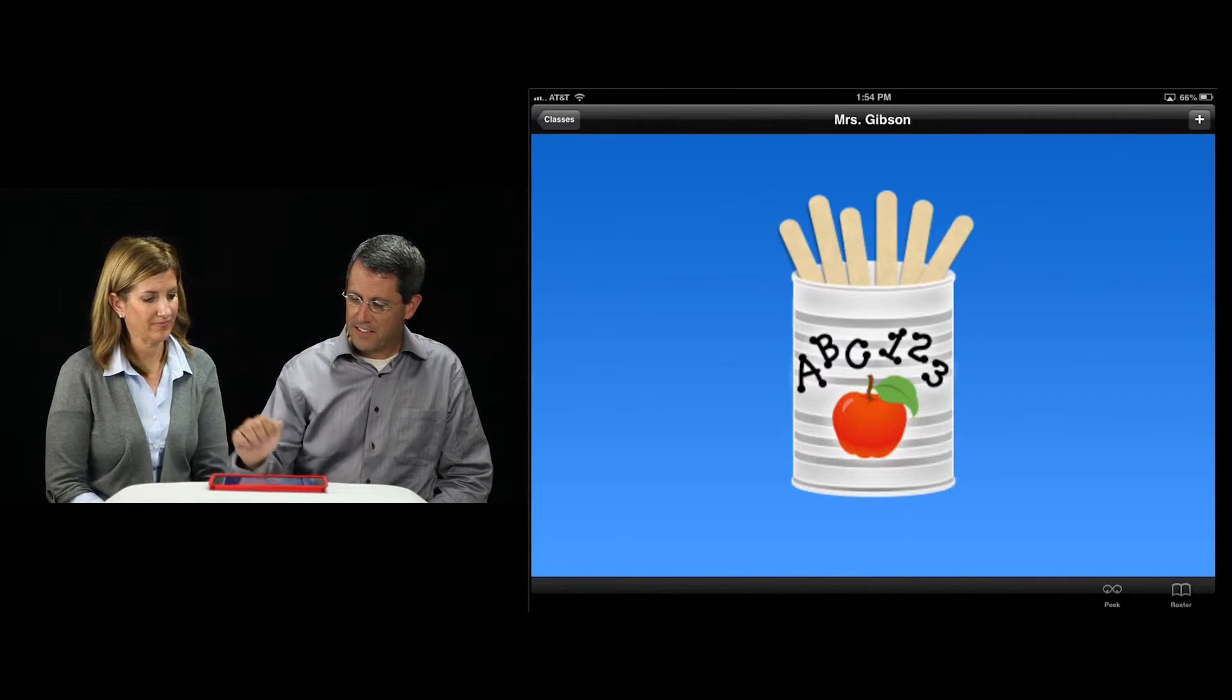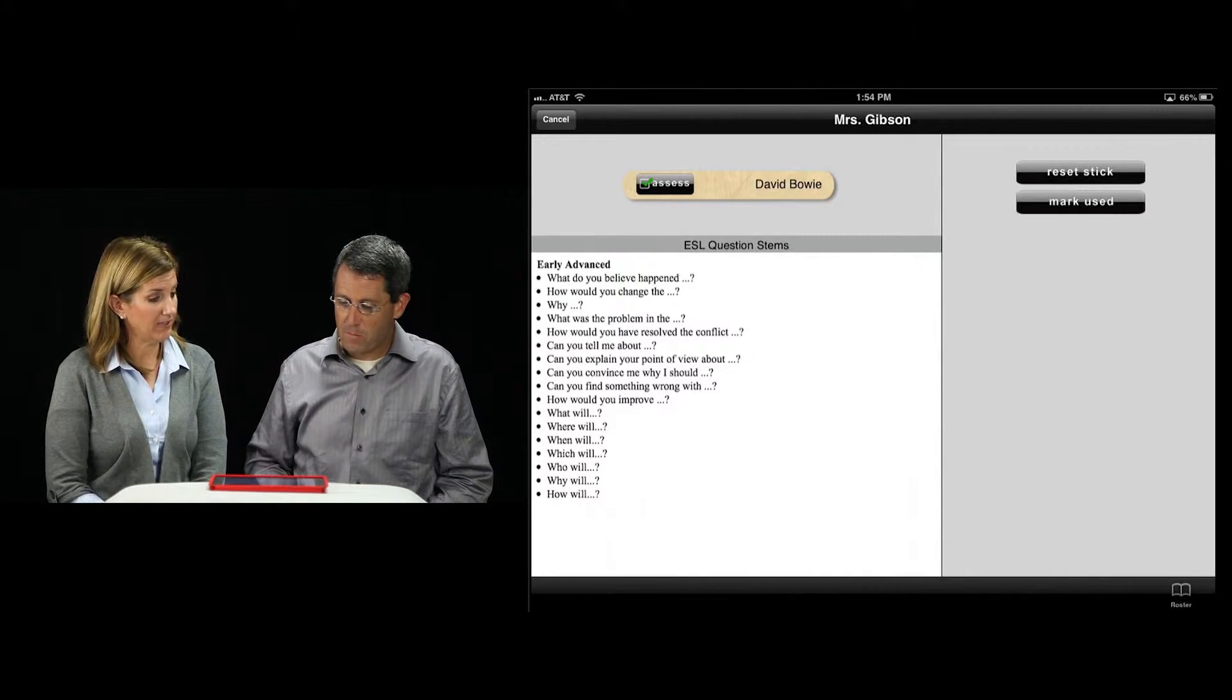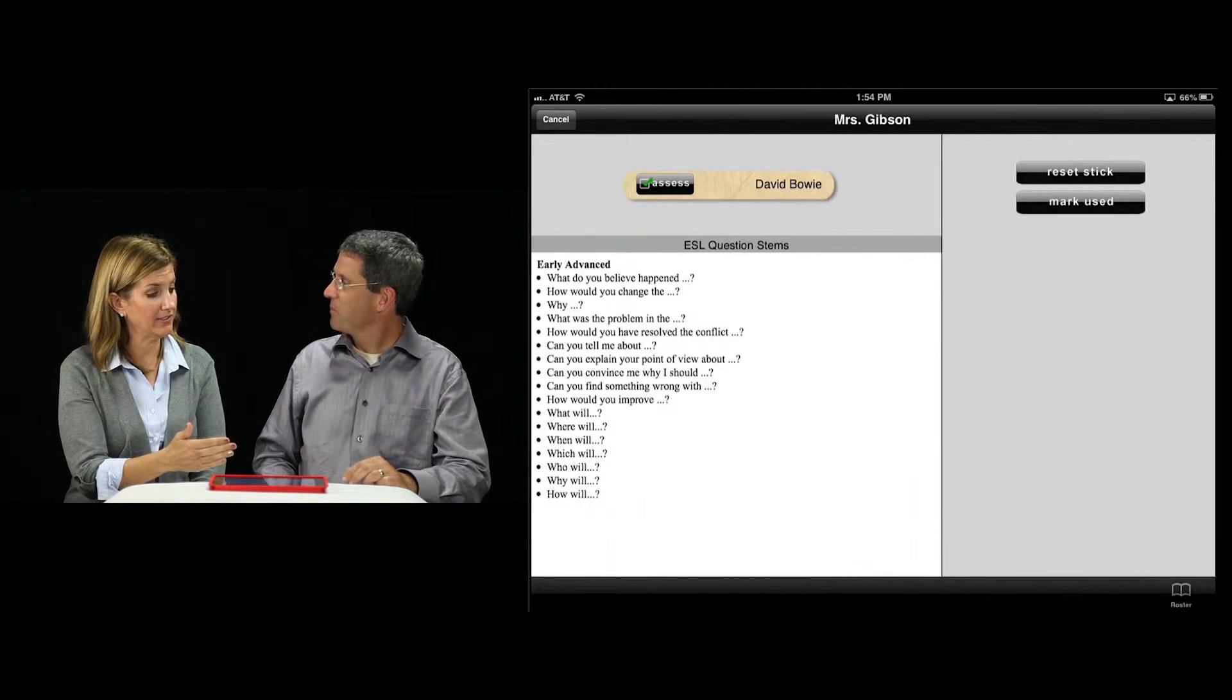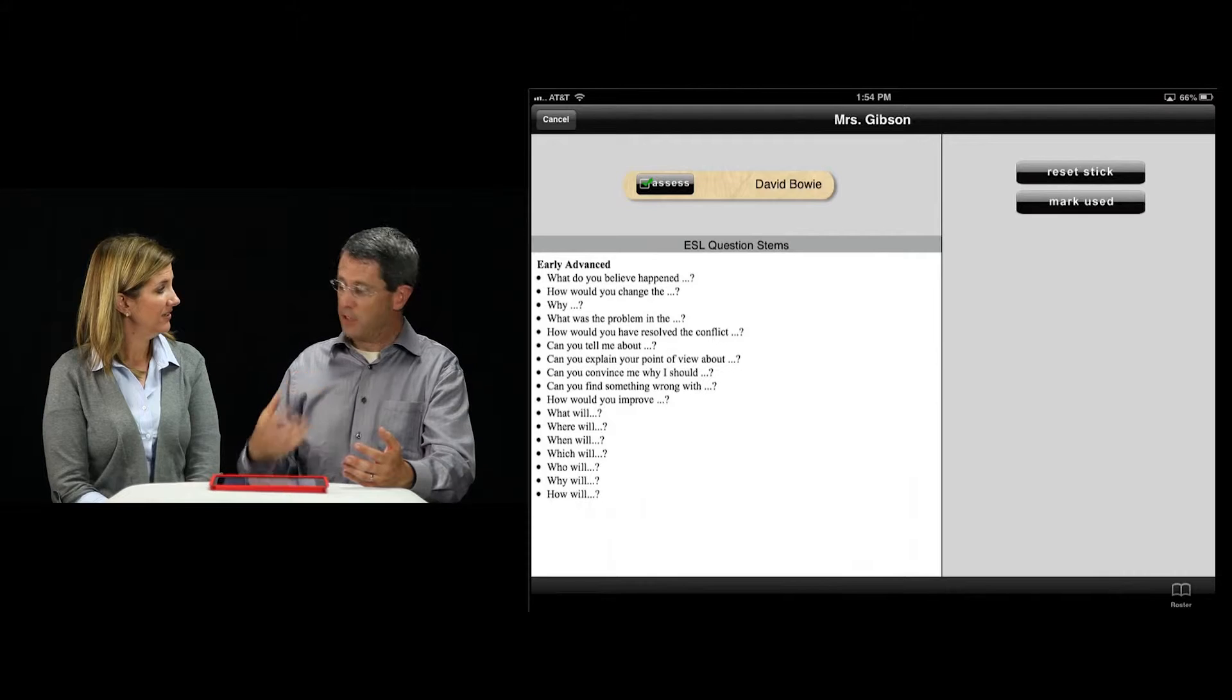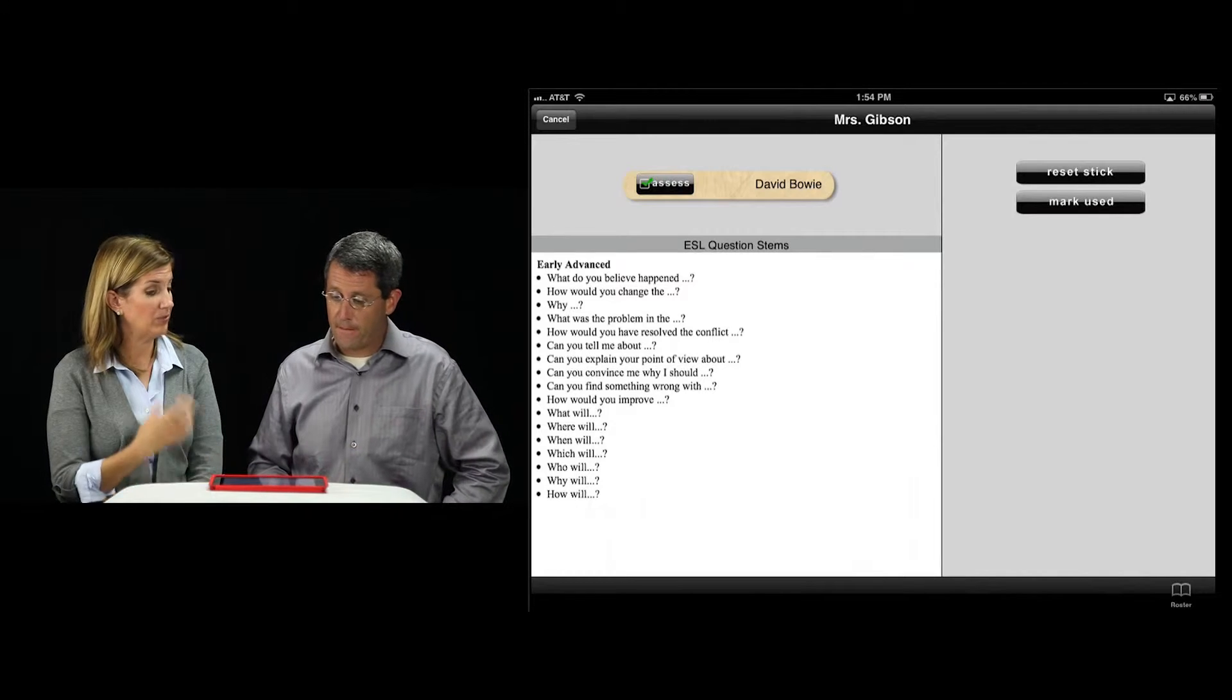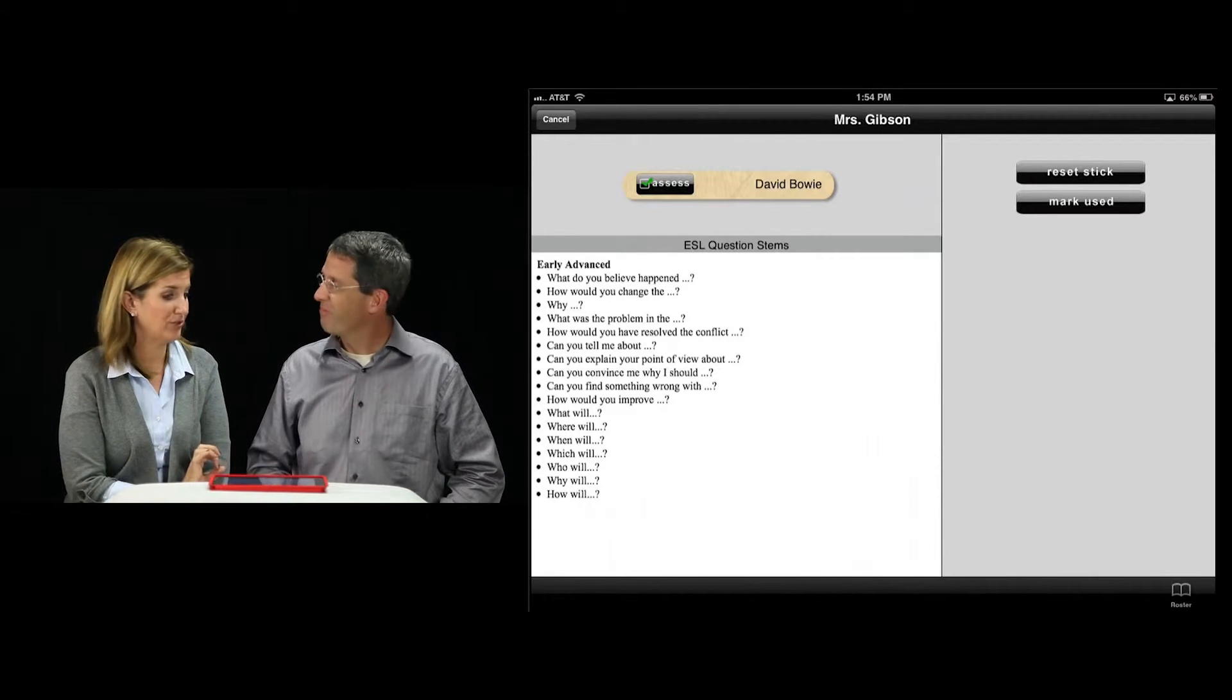So we have David Bowie. We have ESL question stems brought up for David Bowie. As a teacher, you can quickly scan through these sentence stems and decide which one's going to work best for David today. This is a powerful example of how to customize instruction to better meet this student's needs.